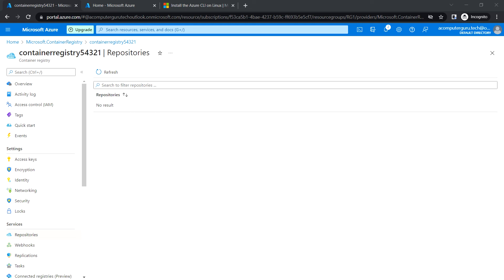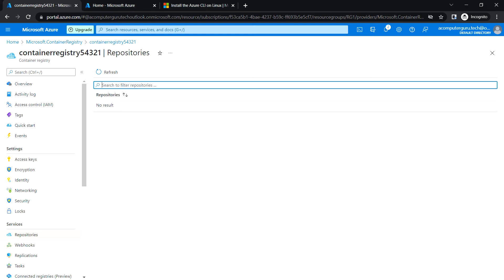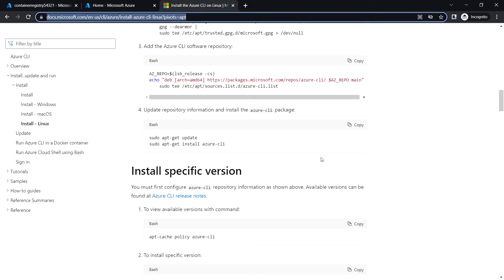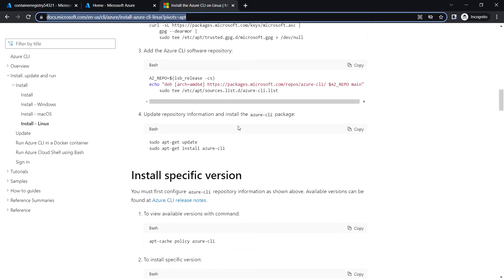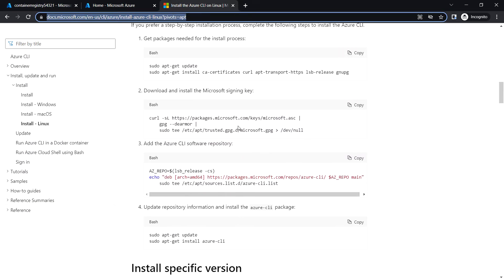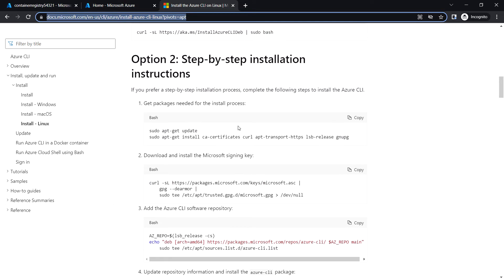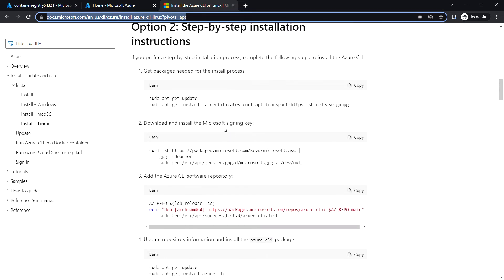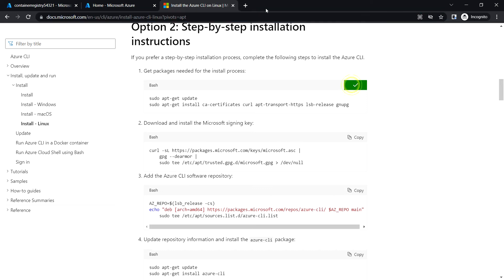For that we need to configure the Azure CLI on the Linux machine. We can just follow the steps for configuring Azure CLI. Let's copy this command and go to the VM.